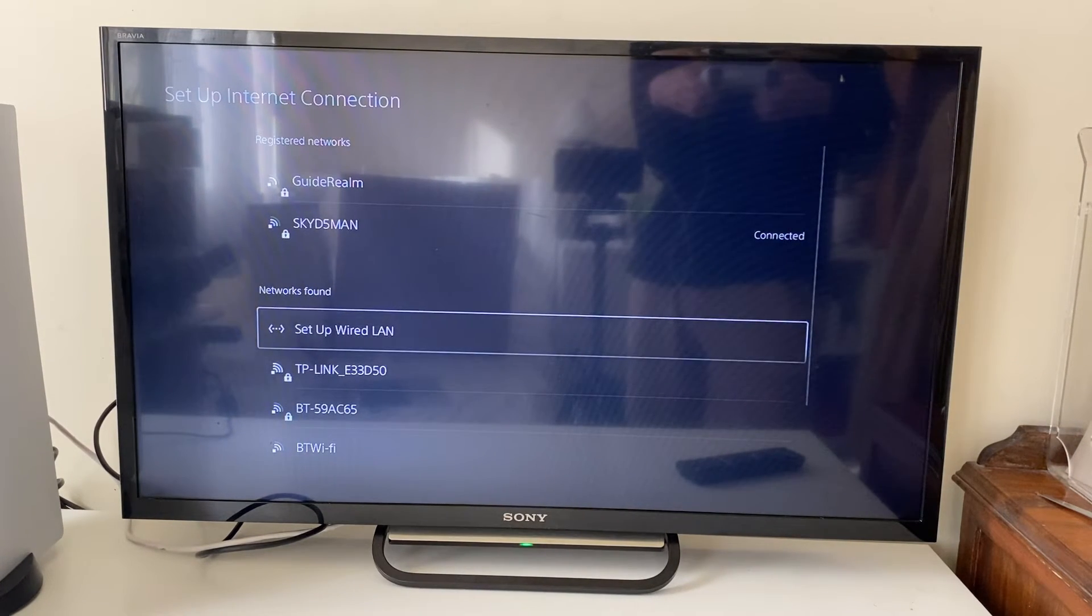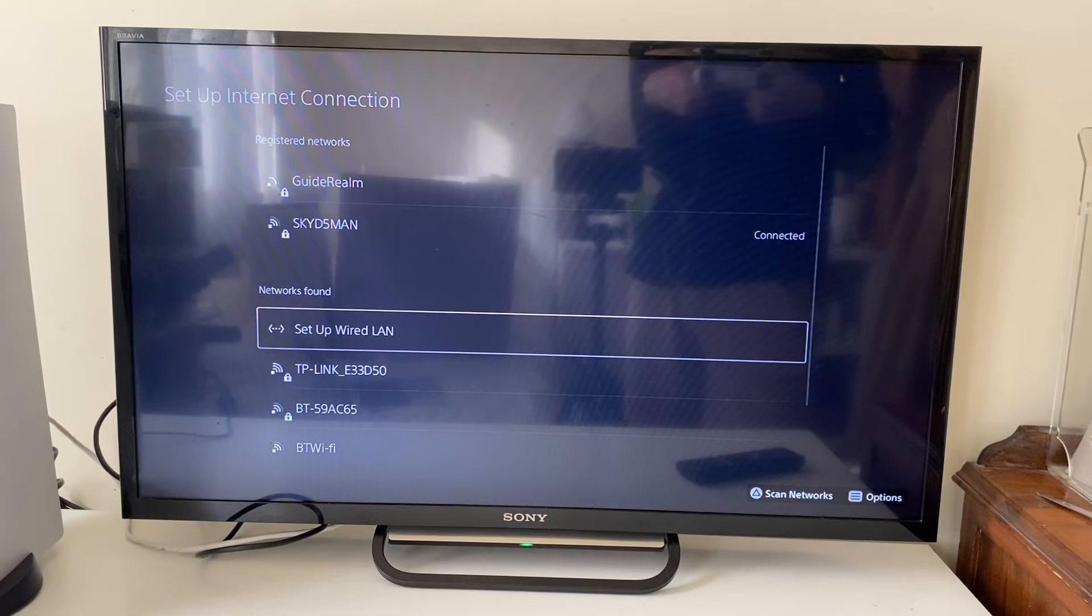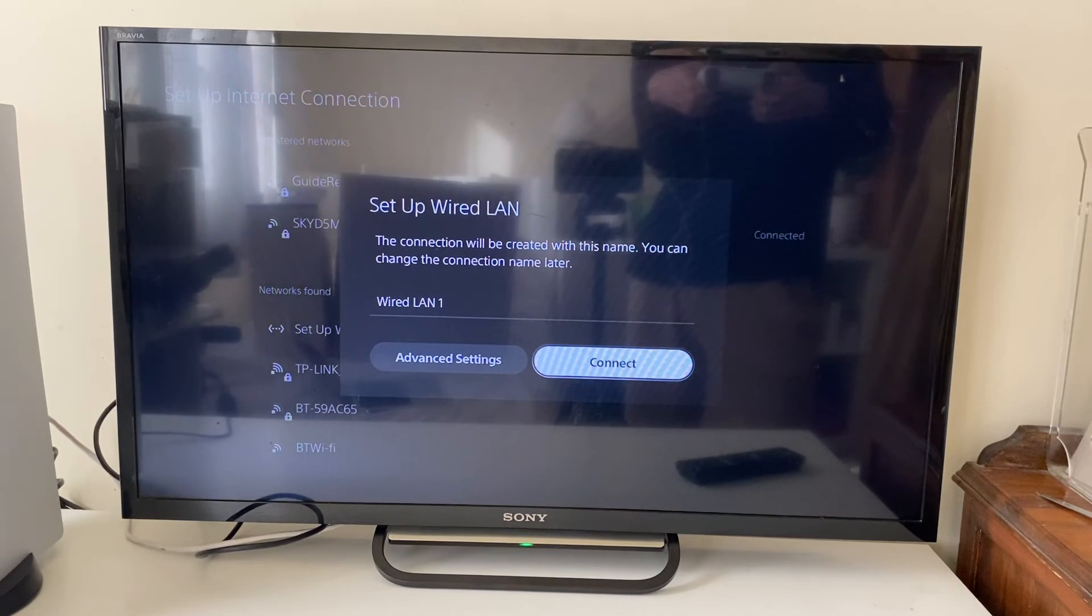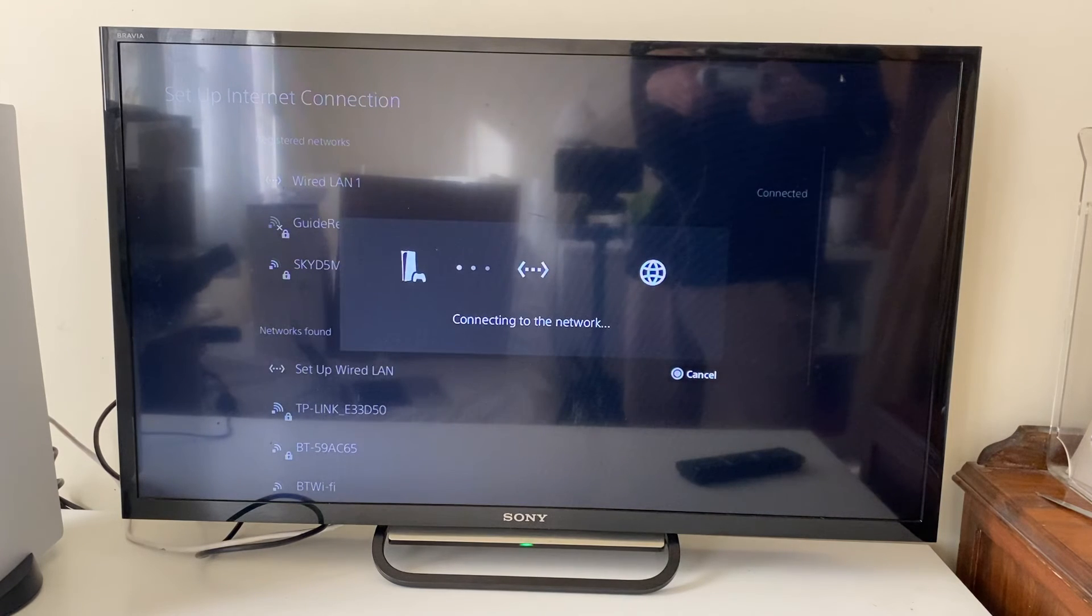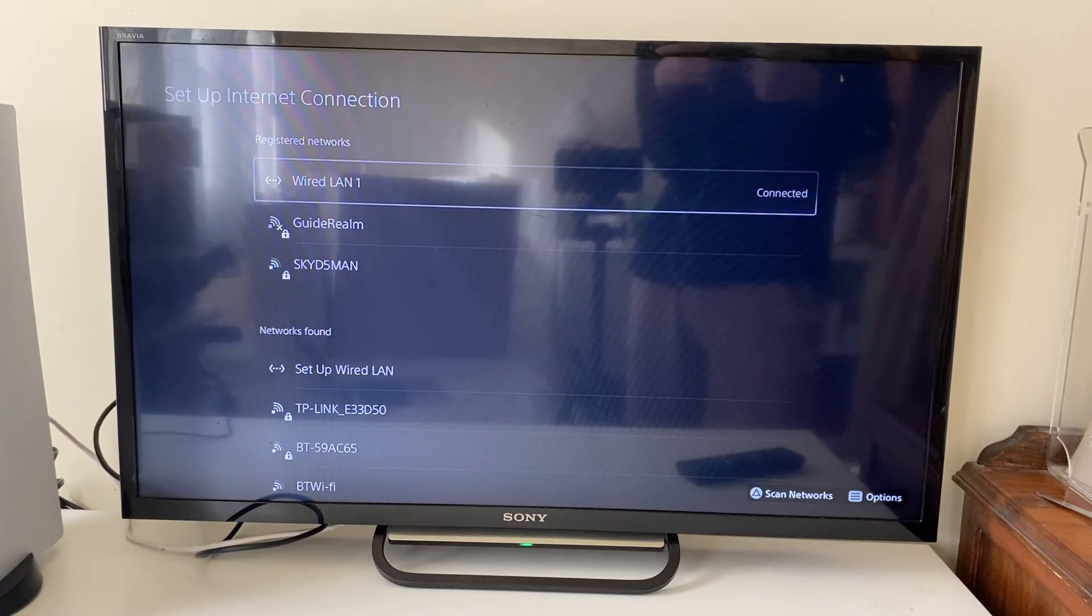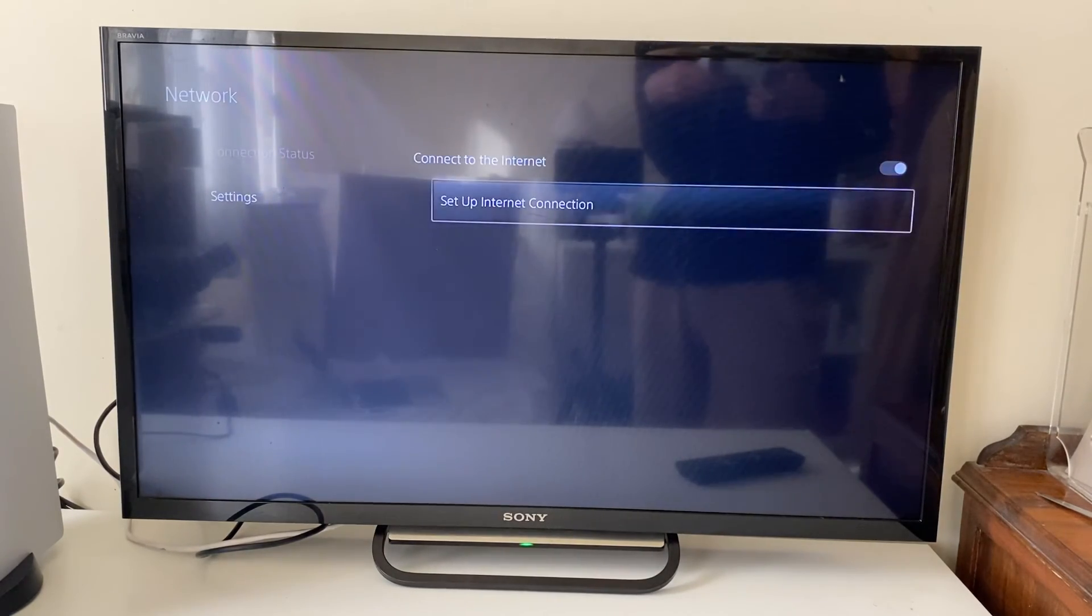Scroll down until networks found and press on setup wired LAN. So click there and then you need to go and press on connect like this and it will then go and test the connection. And then just like that I'm now using my wired LAN network which is Ethernet and that's it.